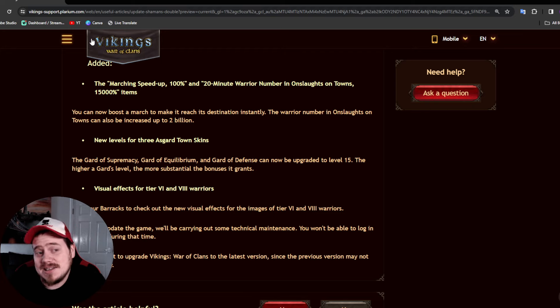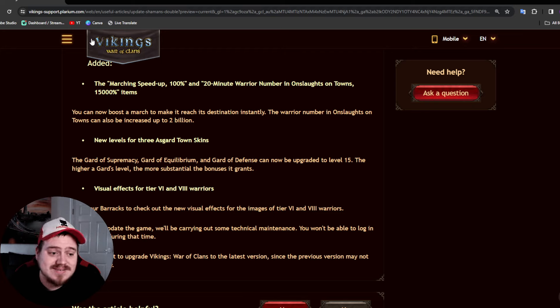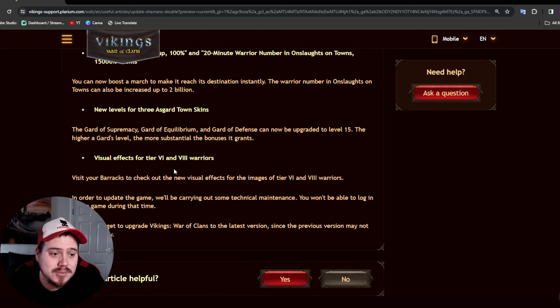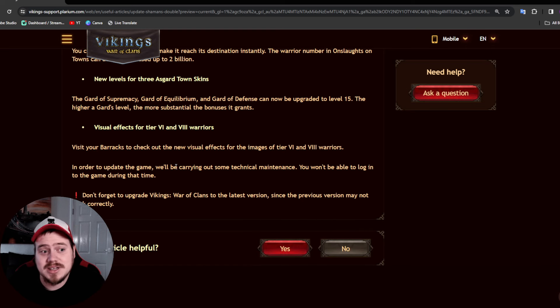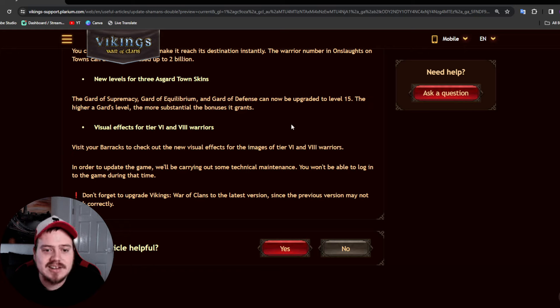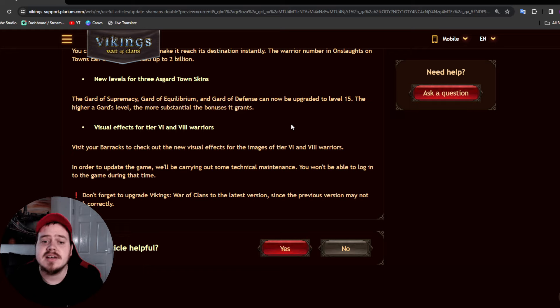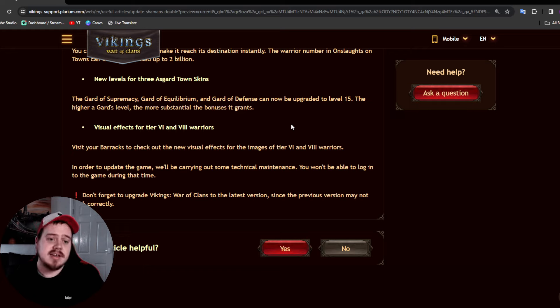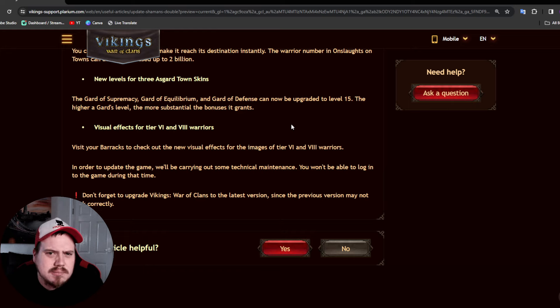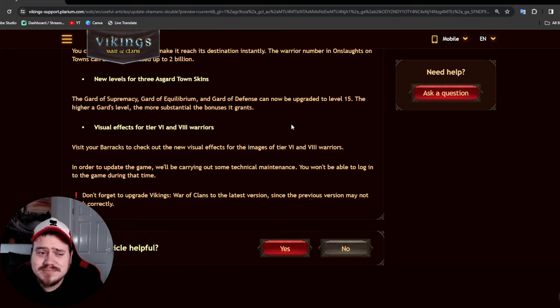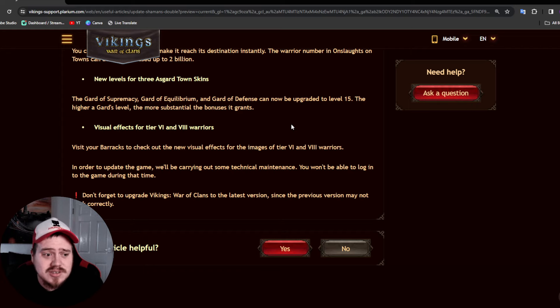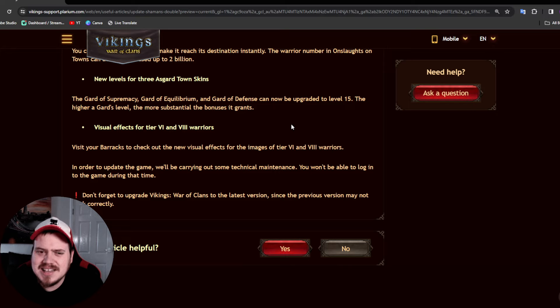And new levels for three Asgard towns. So the Guard of Supremacy, the Guard of Equilibrium, and the Guard of Defense will now be able to be upgraded to level 15. Now obviously you need Asgard stones from the Asgard store or from the bank.